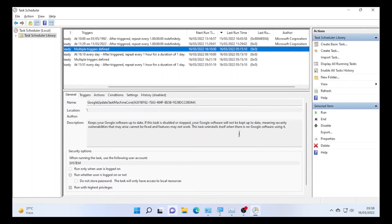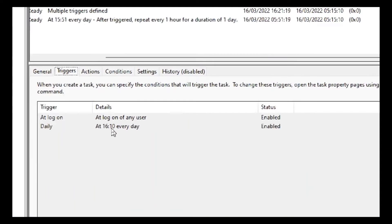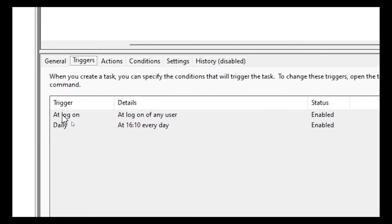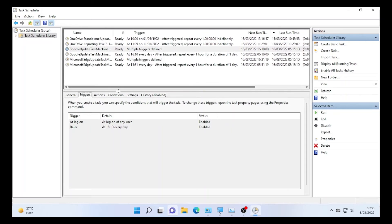So check the last run time by sorting here last run time and check all the information. Even you can click here trigger and you can see at logon and daily at 16:10 every day and it's also enabled.